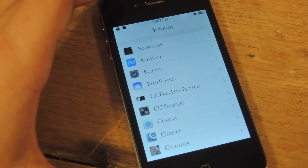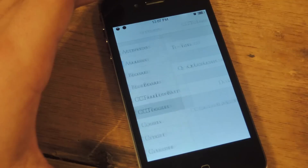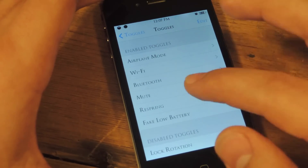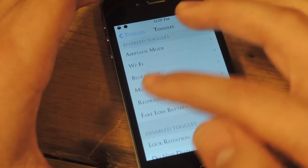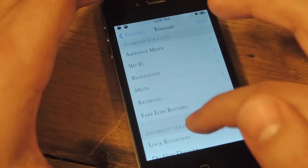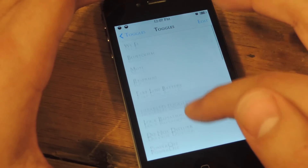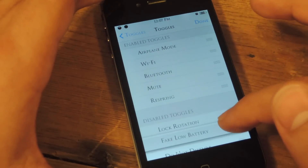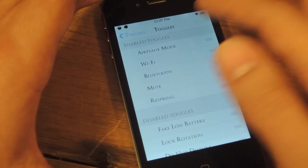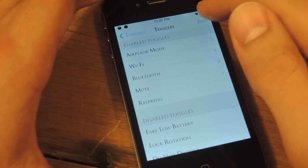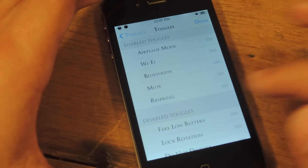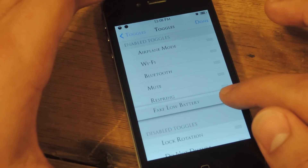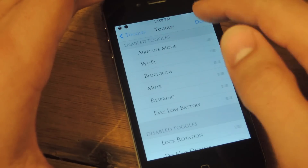You go back to settings and that's it. Now let's go to CC Toggles right underneath. From here you have two categories: enabled toggles and disabled. Usually fake low battery would be in the disabled when you start. So when you're in here you just hit edit, you have these little lines and you pull it up to the enabled toggles and you hit done.